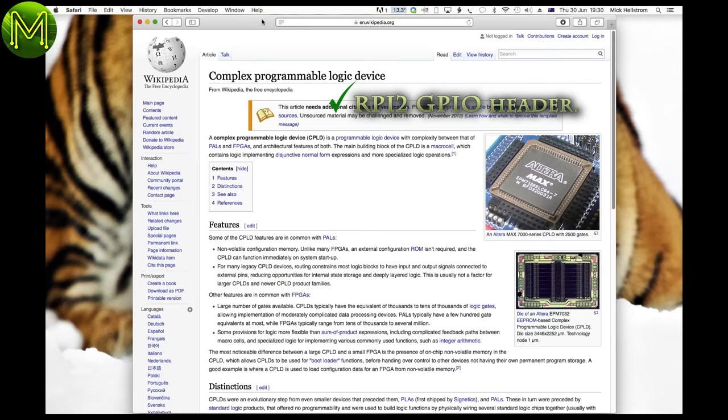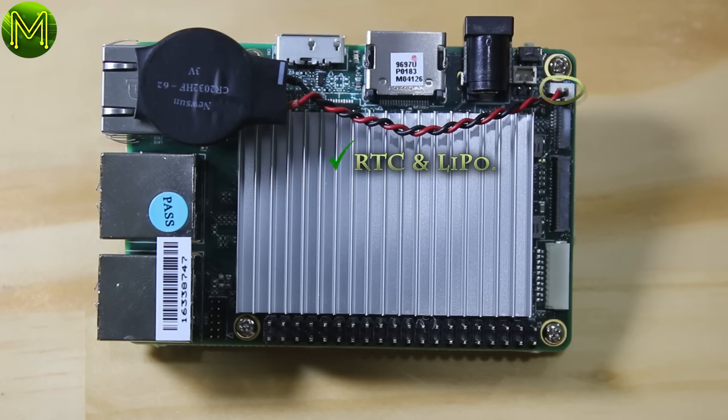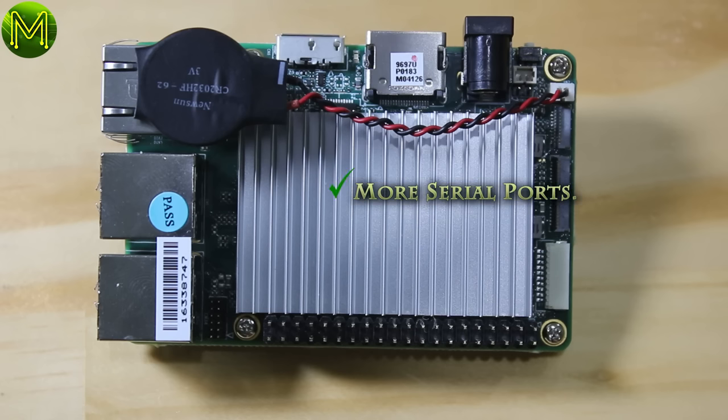Don't forget the CPLD port with the ability to adjust slew rates, GPO driver strength, pull-ups, diode clamps, and also programming finite state machines. This makes the upboard look very interesting for the maker. Power control, check. RTC, check. LiPo, uh oh, more serial ports, check.